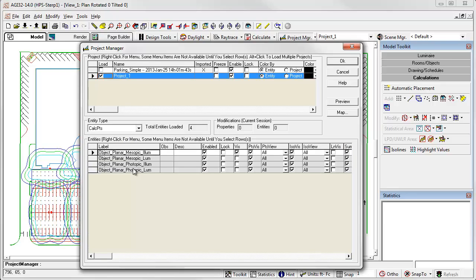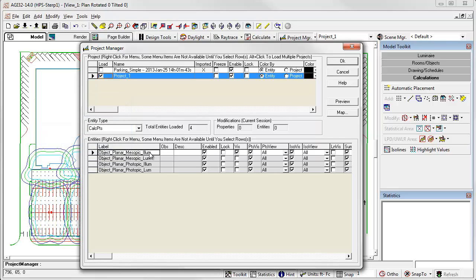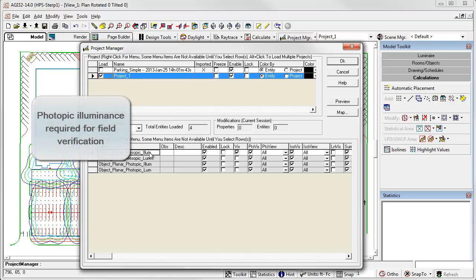Notice we have four calculation planes. We have mesopic illuminance, mesopic luminance, photopic illuminance, and photopic luminance. Notice the visibility is set for mesopic illuminance. The metric is based on luminance, and we calculate luminance. We then back calculate illuminance from that metric. All four grids are provided, as it's informative to be able to compare, and we'll see that in a second. Plus, if you ever need to try and field verify your computations, you will need the photopic illuminance numbers.